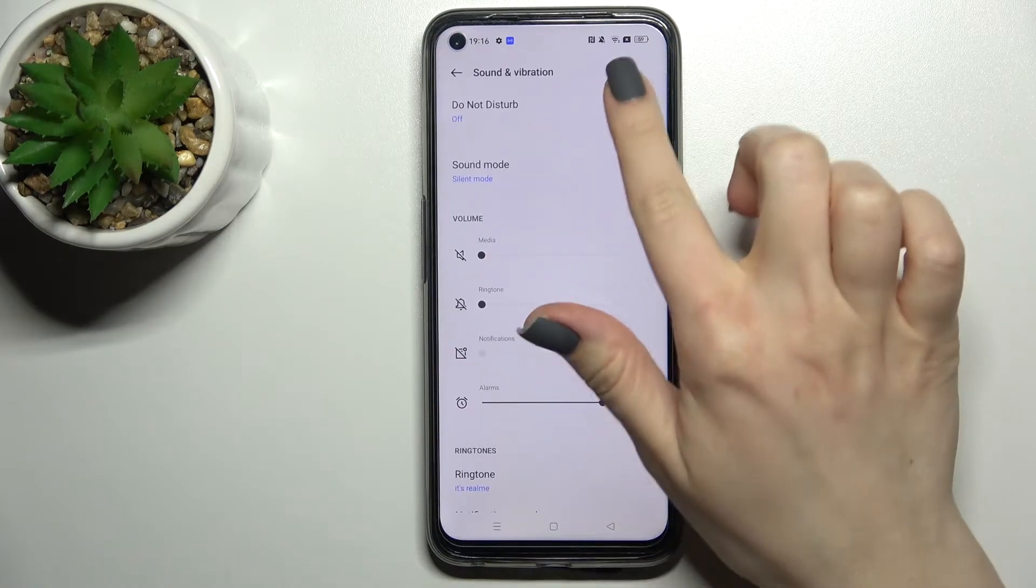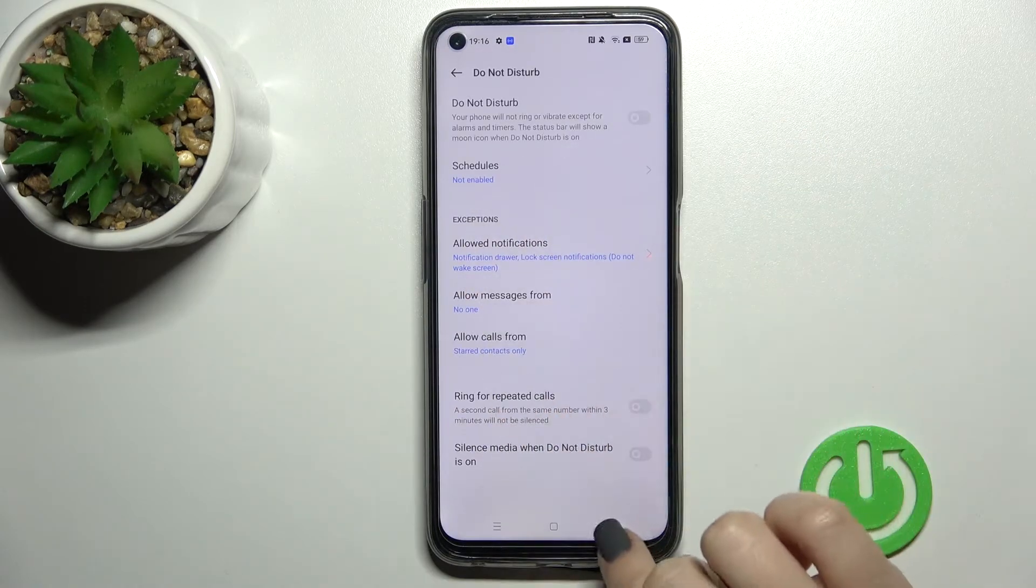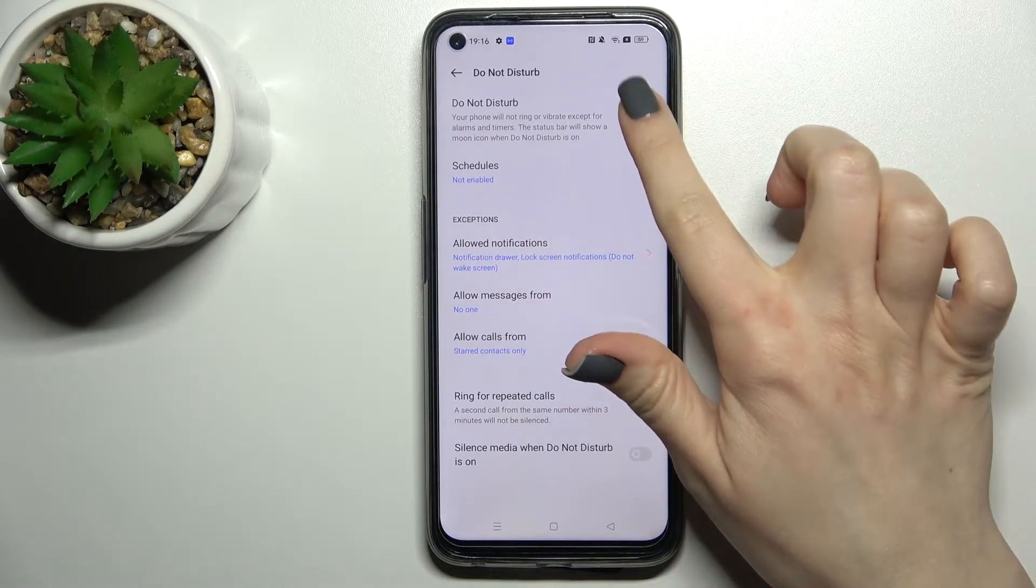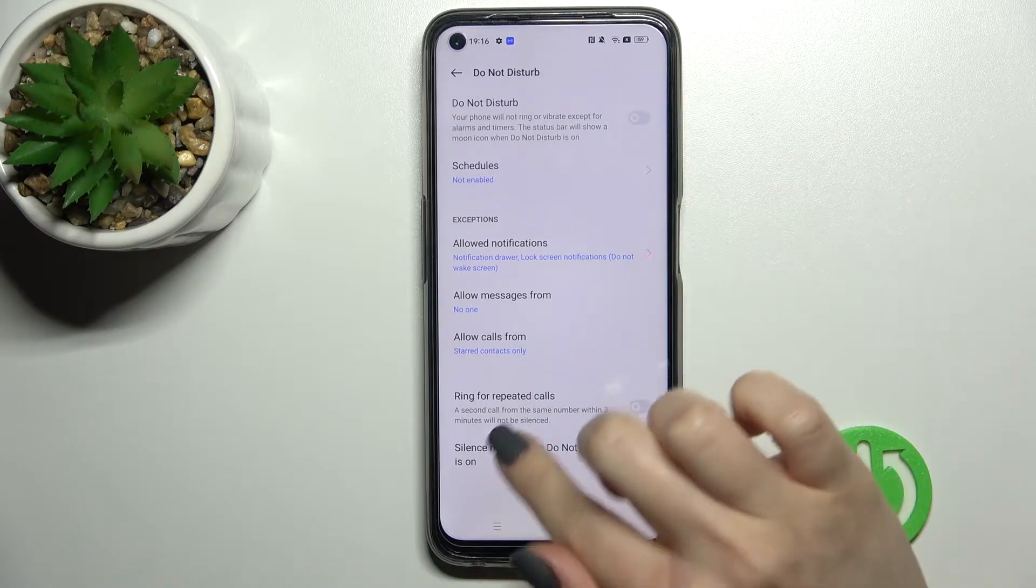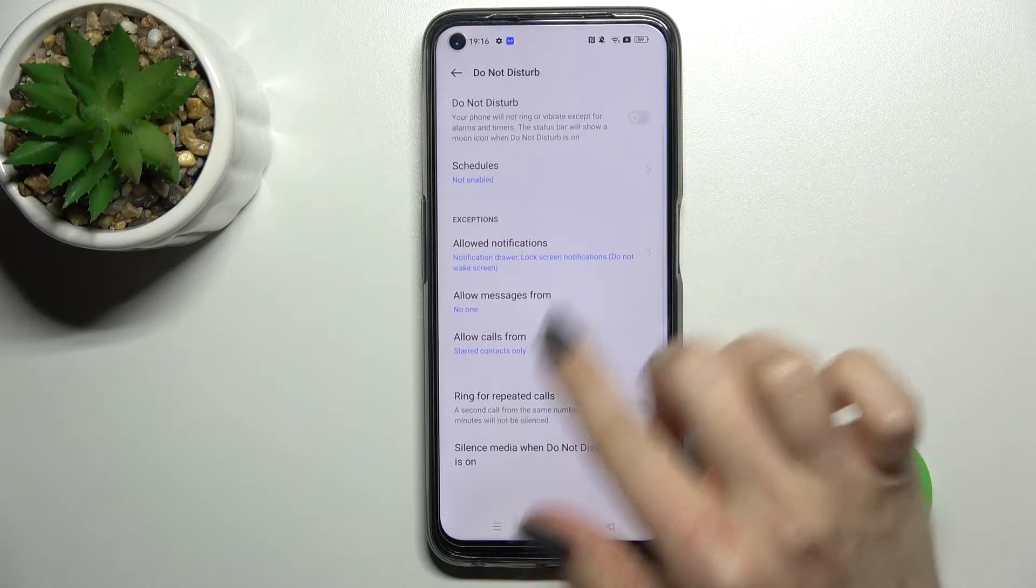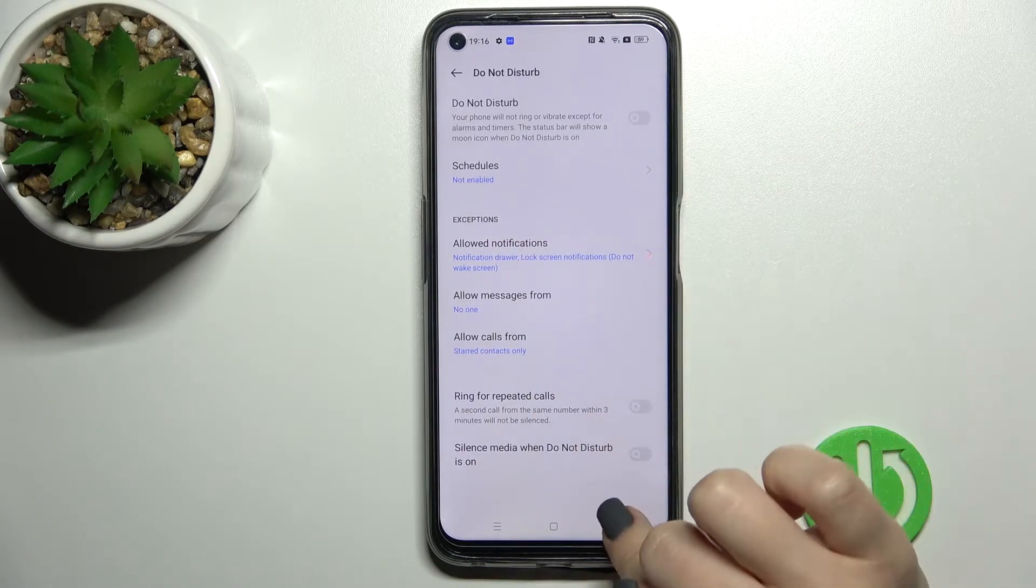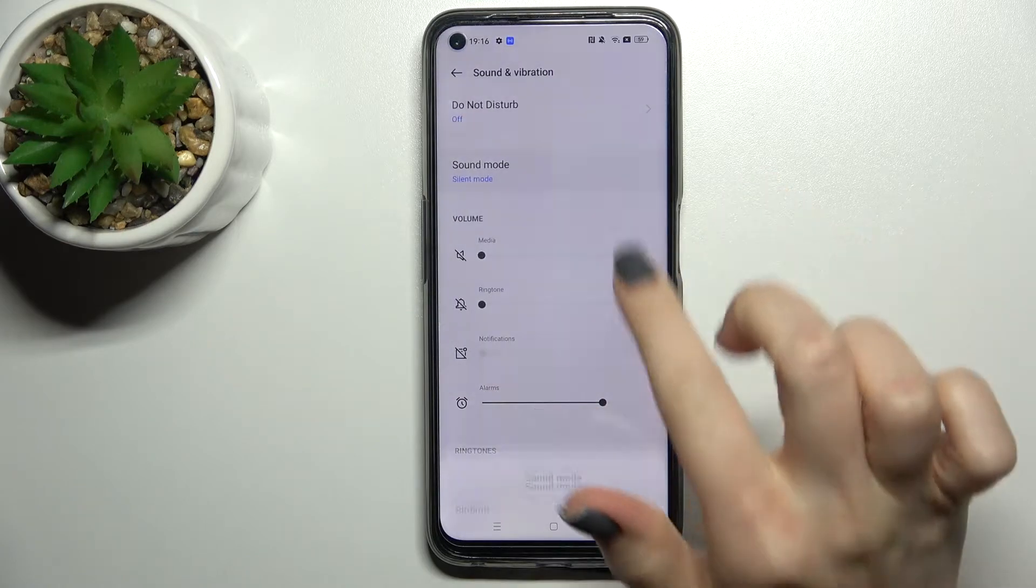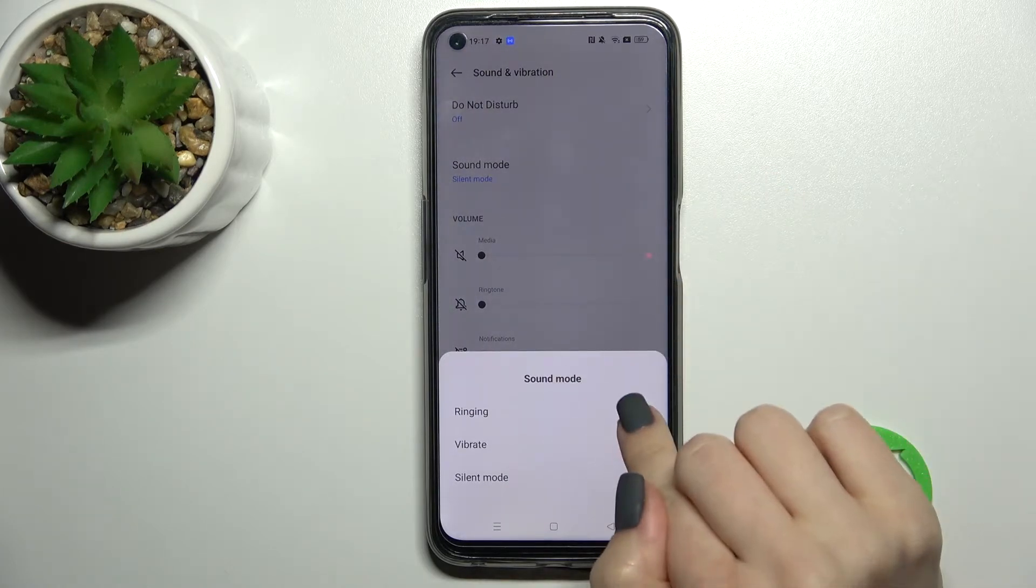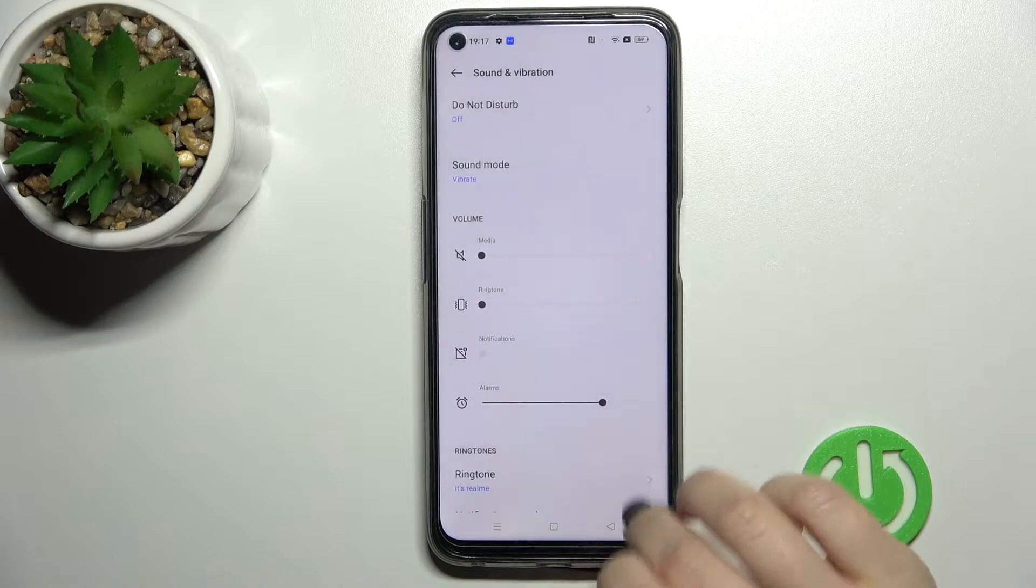Here you can see the Don't Disturb mode settings where we can enable or disable it and configure more options. We can also change between silent mode, ringing mode, and vibration mode.